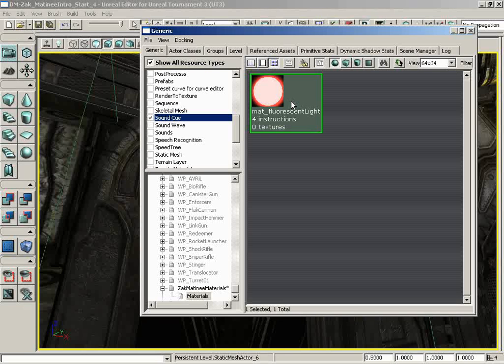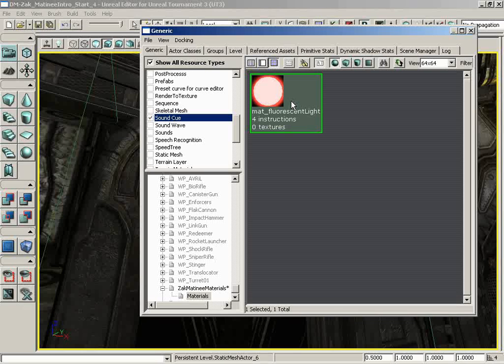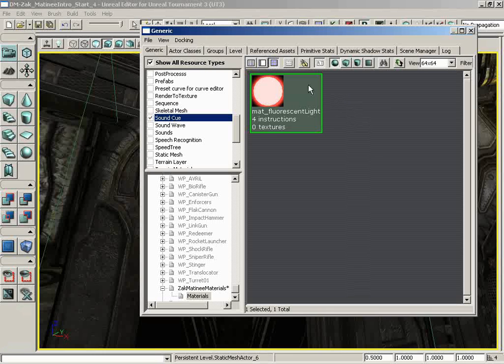Materials are compiled before the game actually runs, and you cannot change that material once the game has started. However, there is another type of material, kind of a pseudo-material, if you will, that you can change, and it's called a material instance constant. And the purpose of a material instance constant is to use a base material, a parent material, use the information from that material, and create an animatable copy of it.